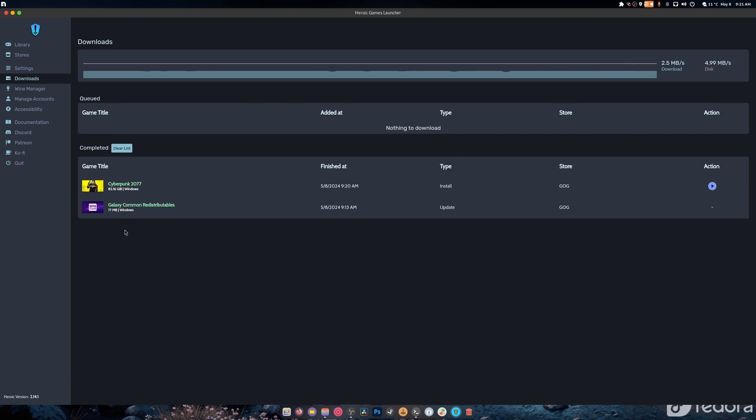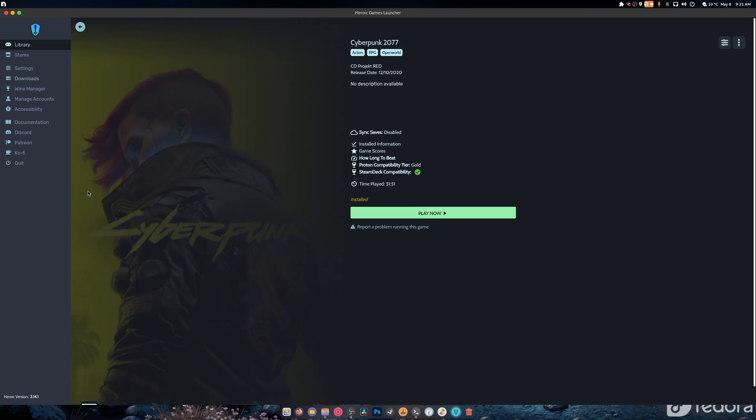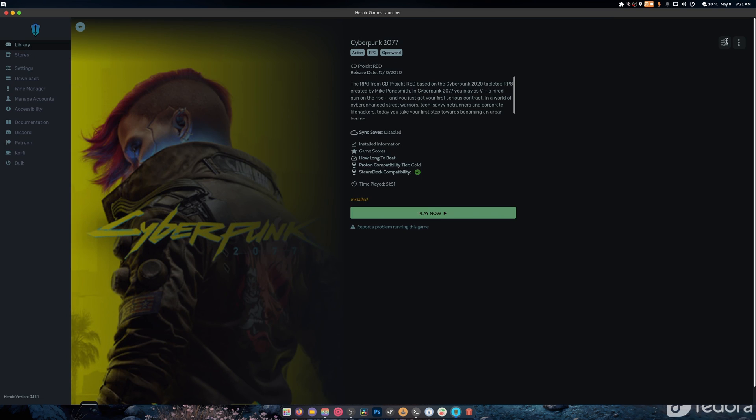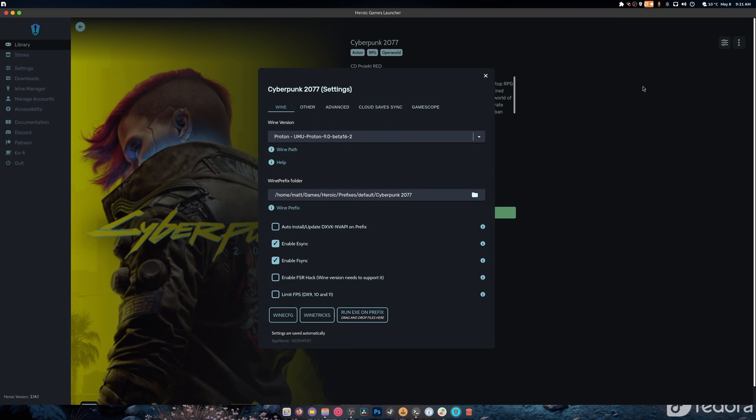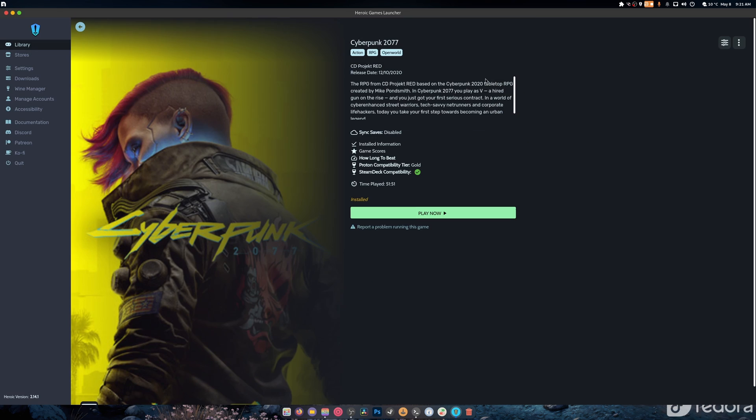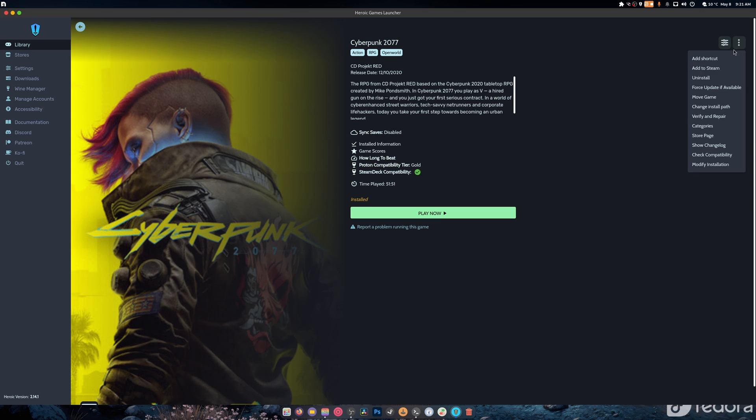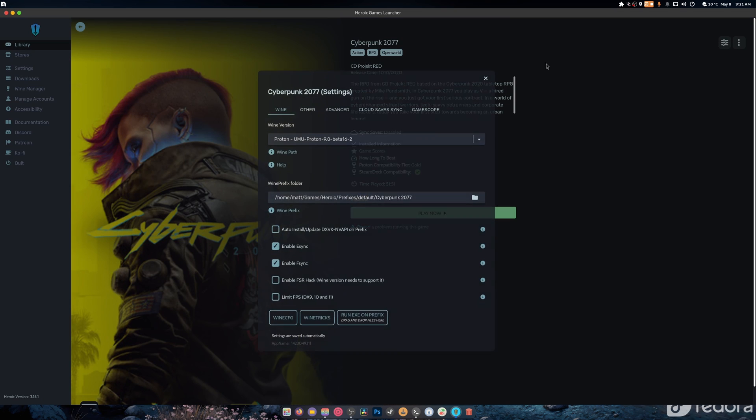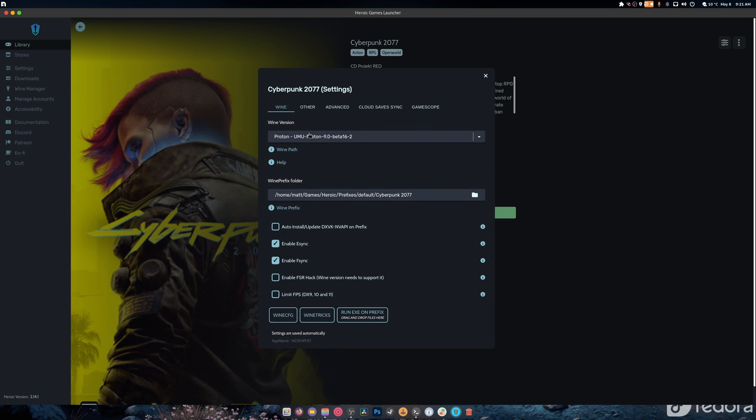Alright, so the final part of this video is we're going to click here. We're not going to hit Play Now, we're going to click this button right here. What this does is allows you to go into your settings. This button is a shortcut to Steam, uninstalls, force update, and it can move the game, change install path, verify and repair, be part of categories, go to the store page, show the changelog, check compatibility, and modify the installation.